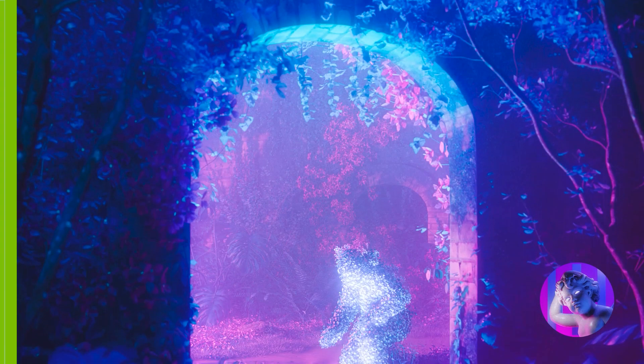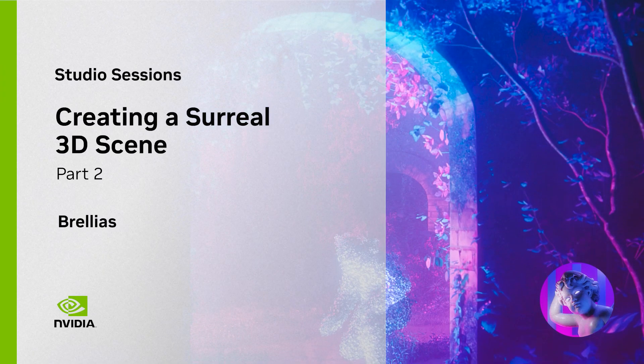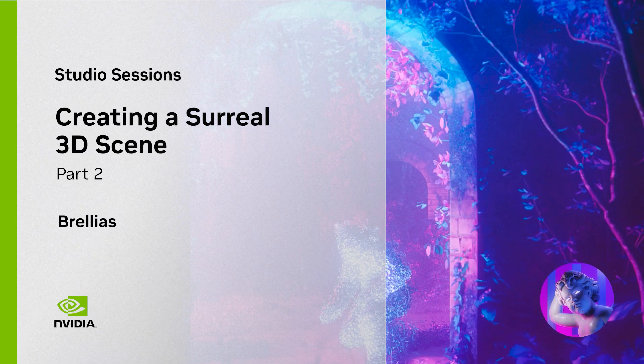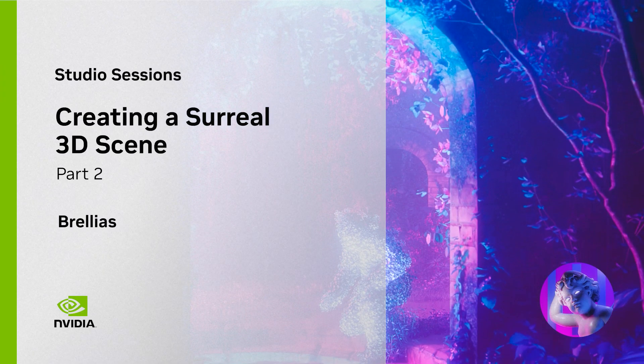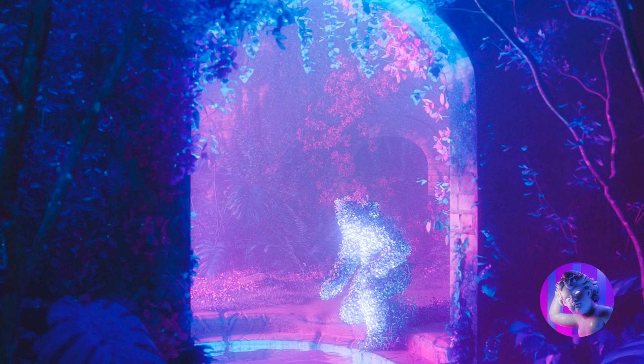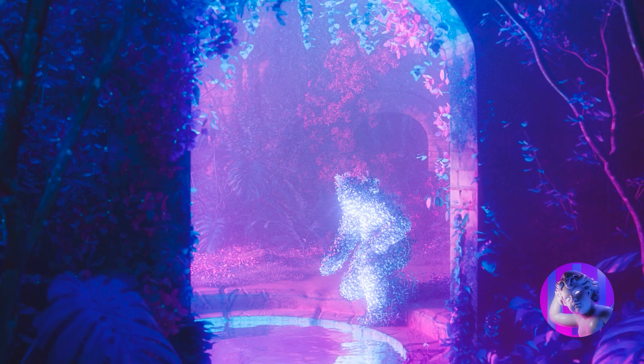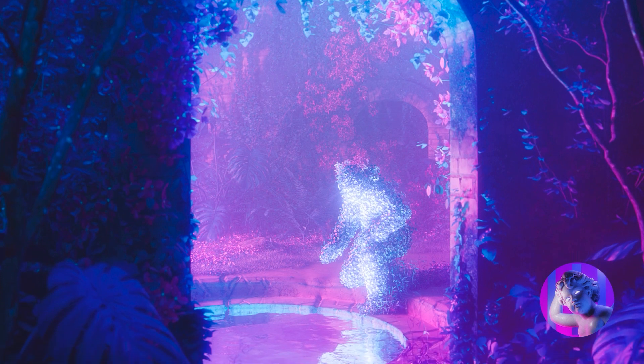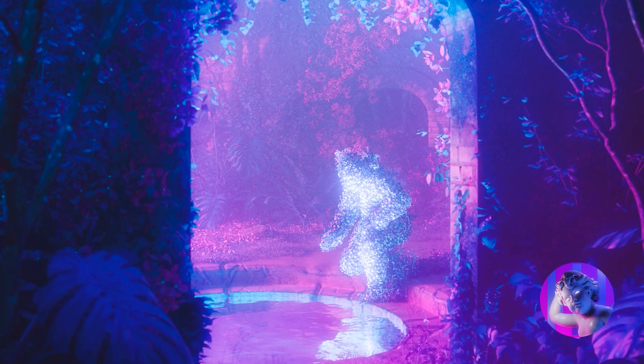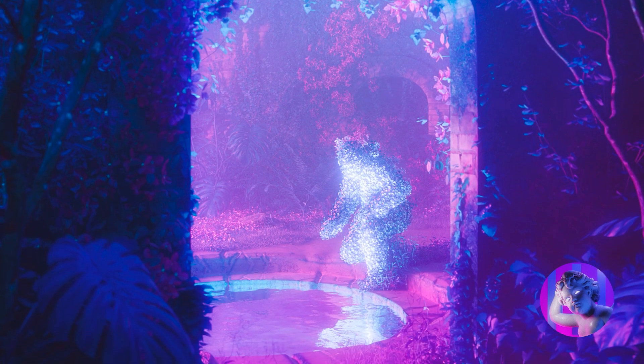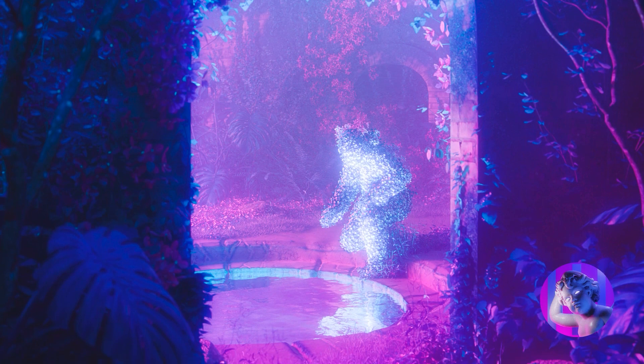Hi everyone, my name is Brelias. I'm a 3D artist and director from Chile. My work specializes in surreal imagery with topics of nostalgia, human connection, nature, and abandonment.